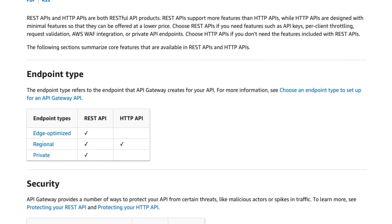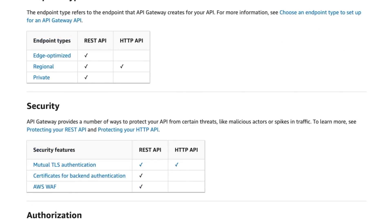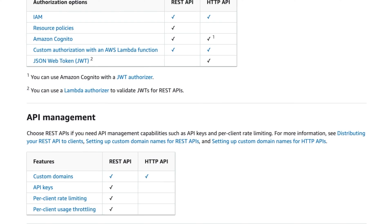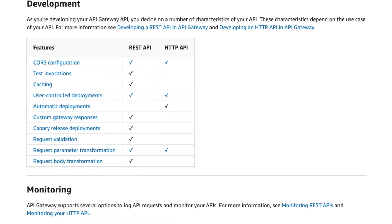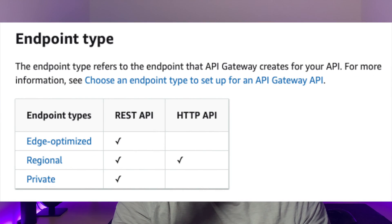A useful visual of the differences between the two APIs can be found in this documentation page. The initial takeaway from this page is that there is a significant difference in the number of features supported by REST API compared to HTTP API. I'm not going to go through every single feature difference, but let's just cover some of the highlights. So let's start with endpoint types.